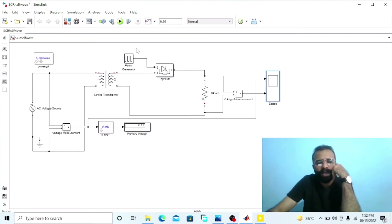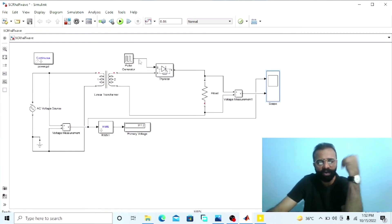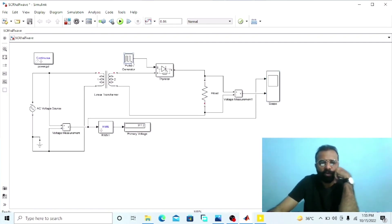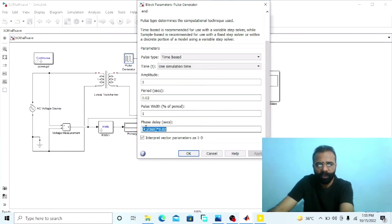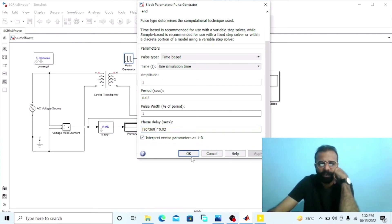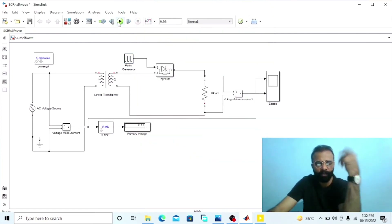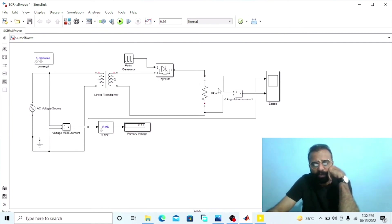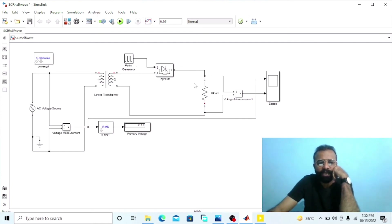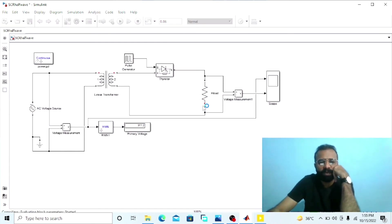Our second objective is to apply again the firing angle to the gate of this thyristor or the SCR when alpha is equal to 90 degrees — then thyristor T starts conducting the current and input voltage will appear across the load. Go to the pulse generator setting, change the value of alpha to 90 degrees, apply, and run the simulation to observe the results of the DC output controlled voltage waveform when alpha is equal to 90 degrees or the phase delay in seconds is 0.005.